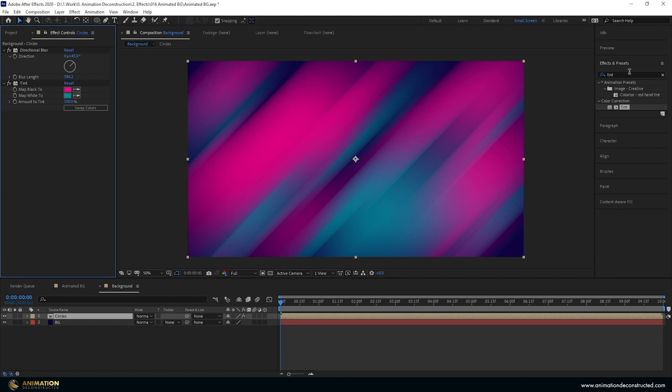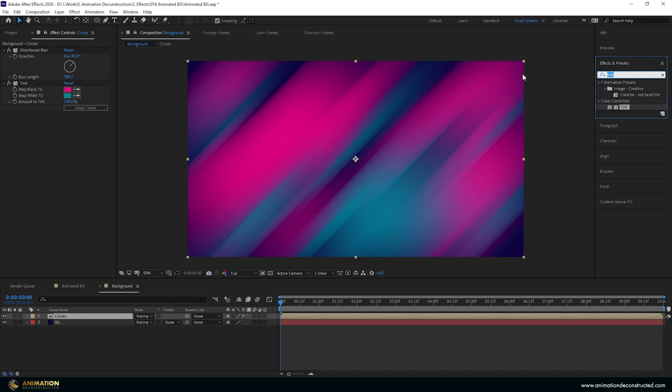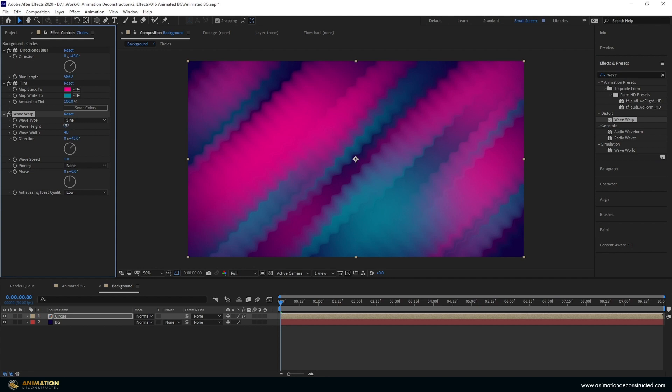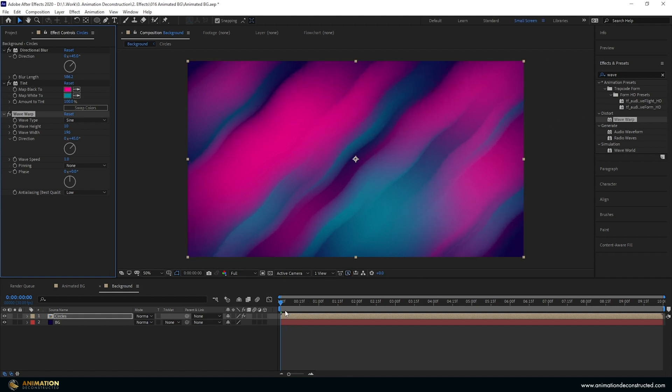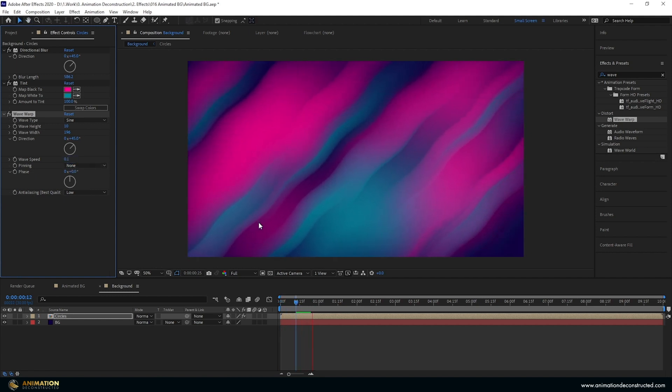Following this let's add a wave warp and this will add some animation to the actual color as well as some distortion. I want this direction to follow the same direction as the directional blur so I'm going to click this, hold shift and drag up and it'll snap onto 45 degrees. Change the wave height and then the wave width. Now the wave speed is pretty fast so let's take this down to about 0.1 and this will be a lot more subtle.